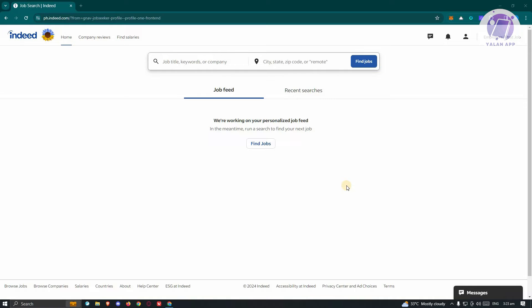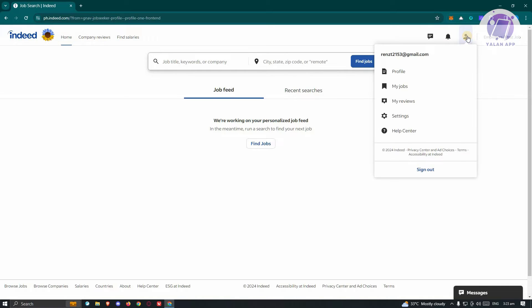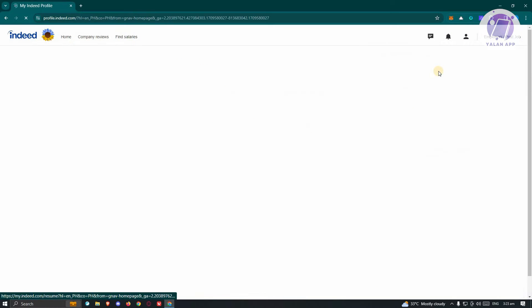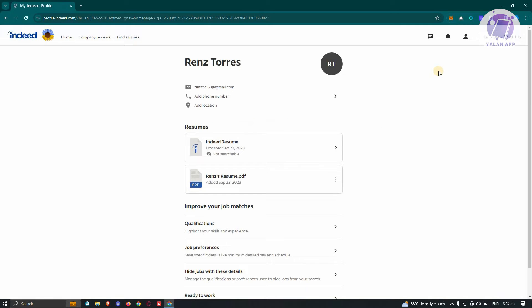At the top right of your screen, go ahead and click on the person icon here. Click on the profile option, and from here, you should be able to see your name.